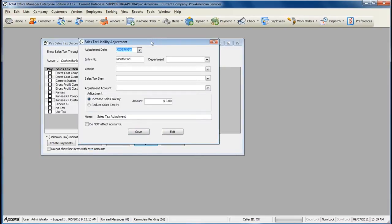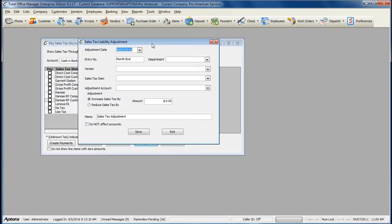Sales Tax Liability Adjustments allow you to increase or decrease the sales tax amount for a specific sales tax item, as well as decide whether or not you would like to affect the sales tax liability account.